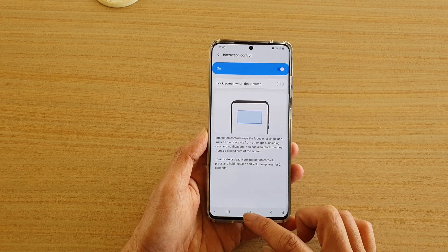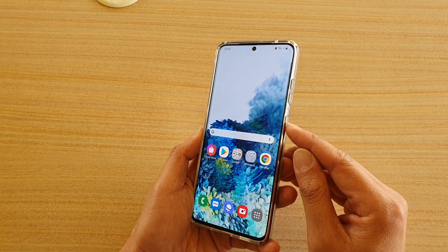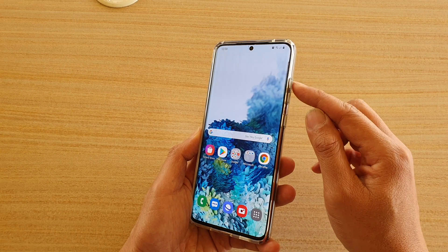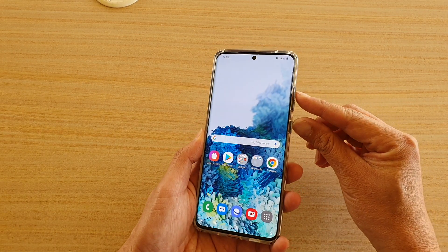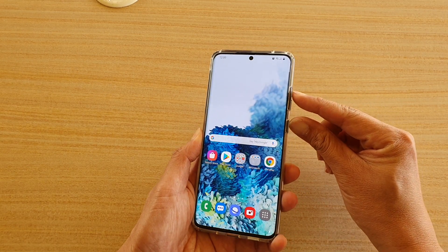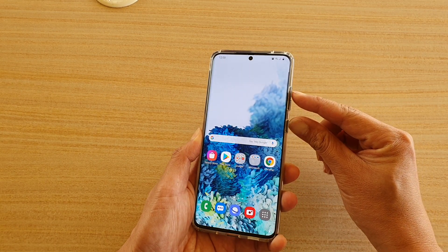Once it is switched on, you can press on the side key and the volume up key to start Interaction Control — tap and hold for 2 seconds.